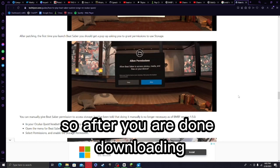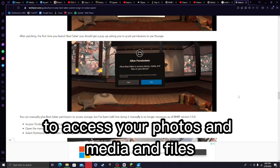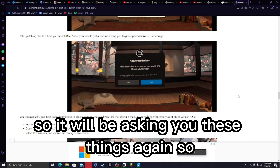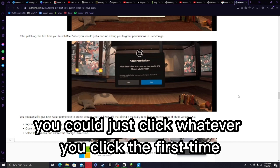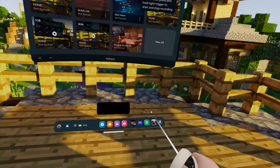After downloading, you will be prompted to allow Beat Saber to access your photos, media, and files. Since you just uninstalled it, it will ask you these things again. You can just click whatever you clicked the first time — allow or deny — it doesn't really matter for the tutorial.